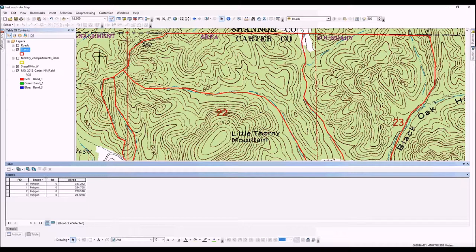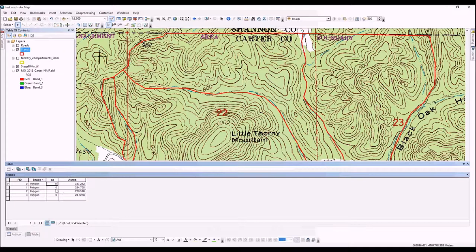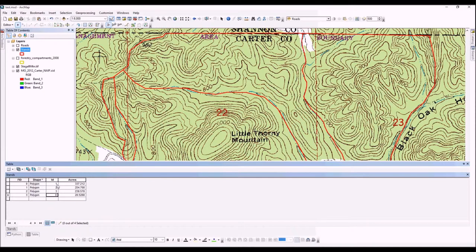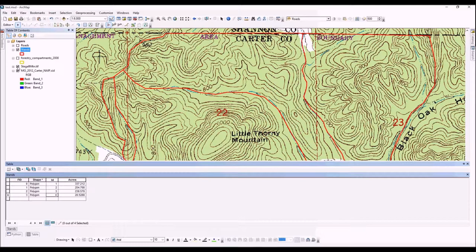Now we're going to fill in these stand numbers. We'll go back and start our editing session. To change these default ID values, we simply select the field and type in the numbers—I'm going to type 1, then make this stand 2, stand 3, and stand 4. We'll save our edits again.